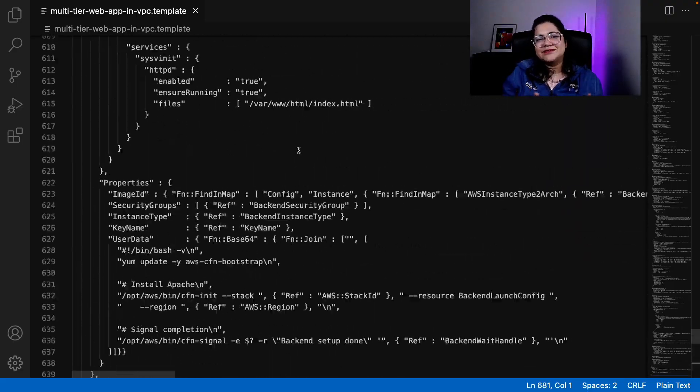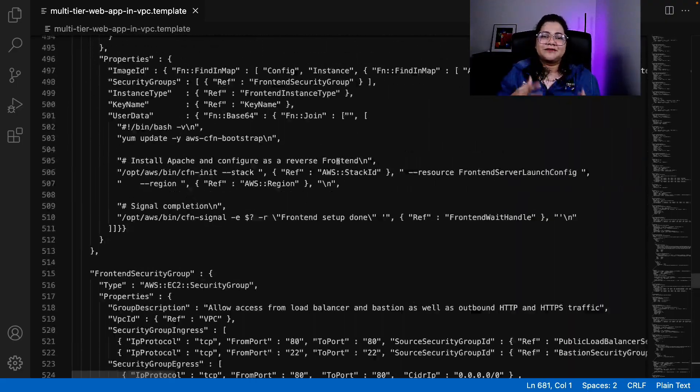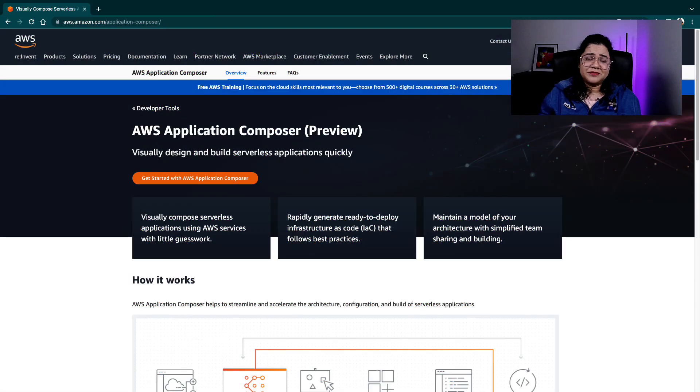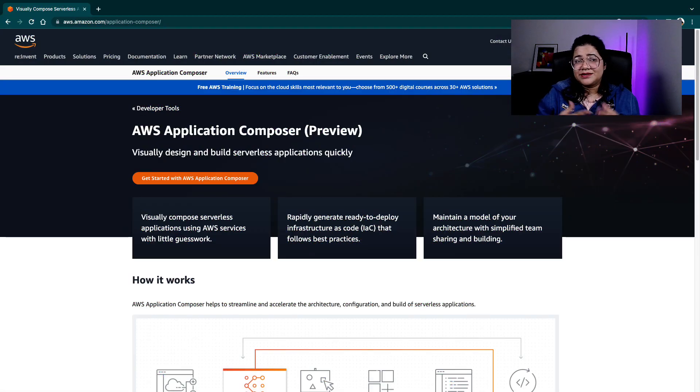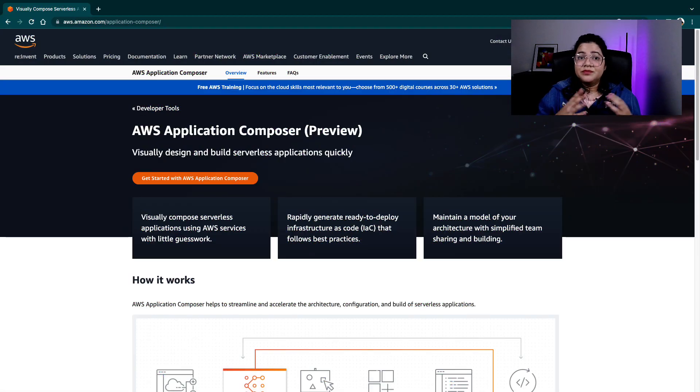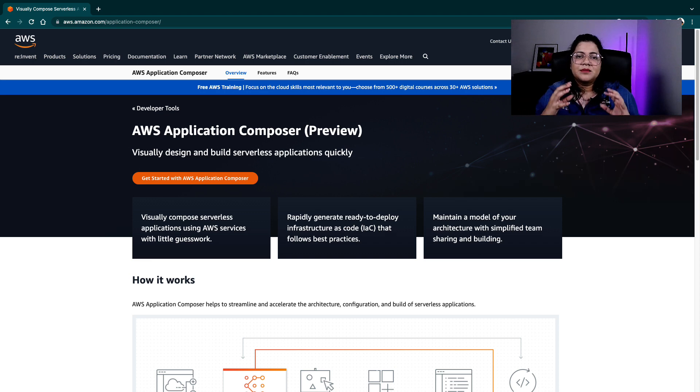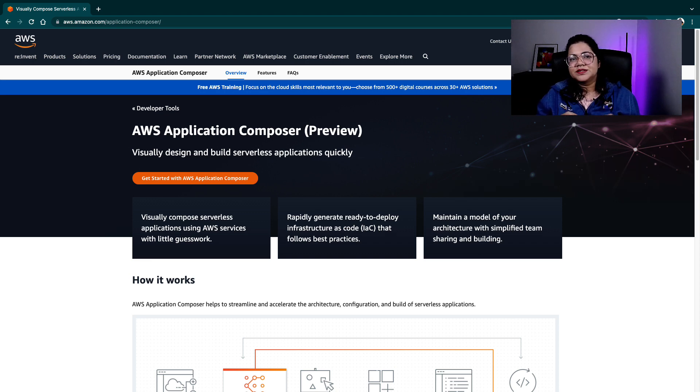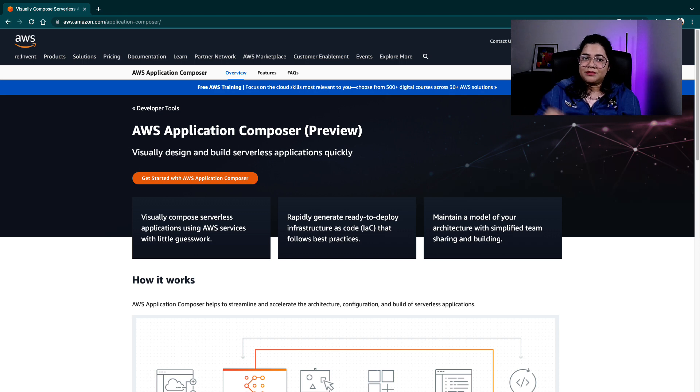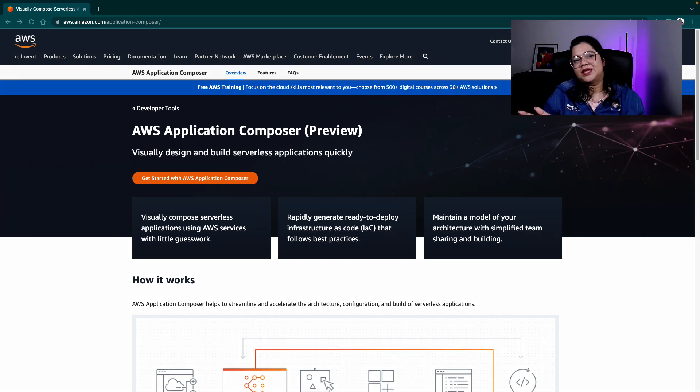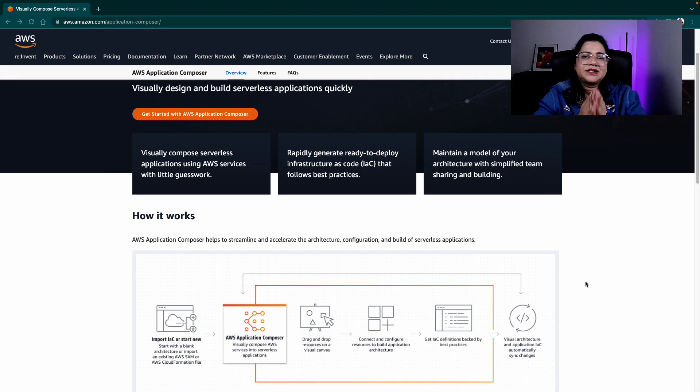There are many different ways of actually interacting with CloudFormation. We will be exploring some of them throughout this series. But for today, I'm going to be focusing on the AWS Application Composer, which actually provides you a visual way of creating CloudFormation templates.